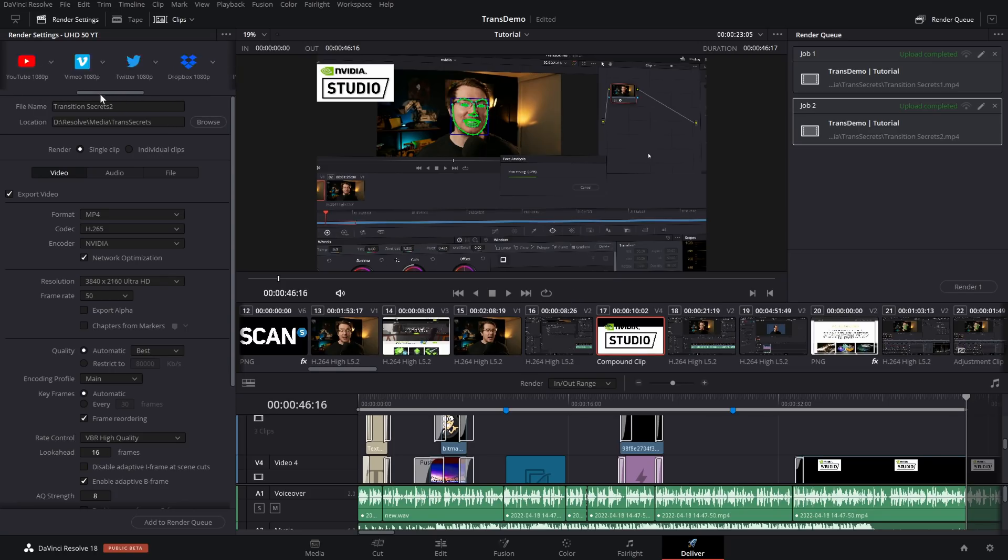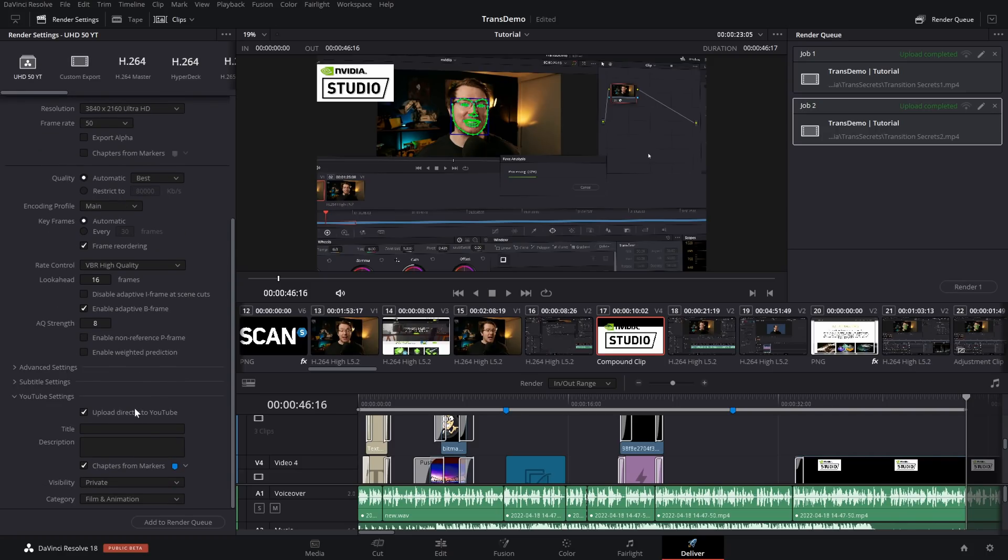Then on this little menu bar at the top here, you now have your new option on the far left. I've got my UHD 50 YT. If I give that a click, it'll pull through all of those settings. Anytime I open up a new project, I can select that one. All my options are correct. I can add to the render queue, and job done. Super quick, super easy. How cool is that?